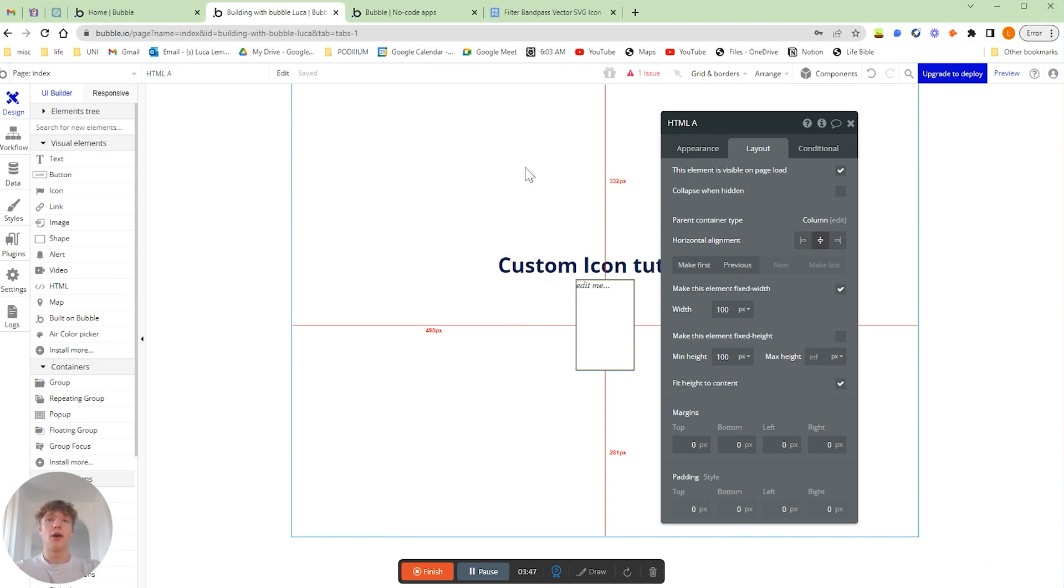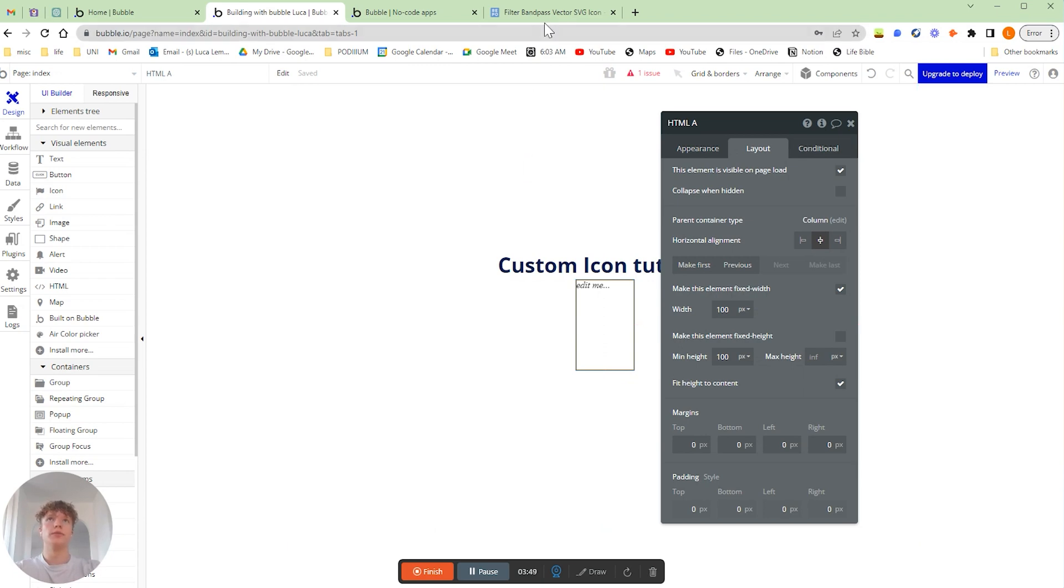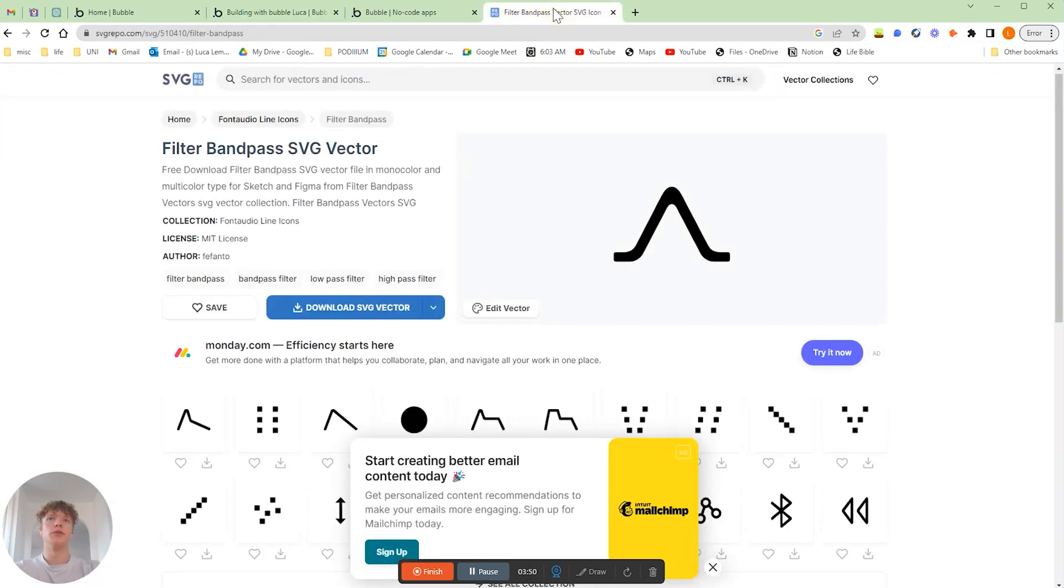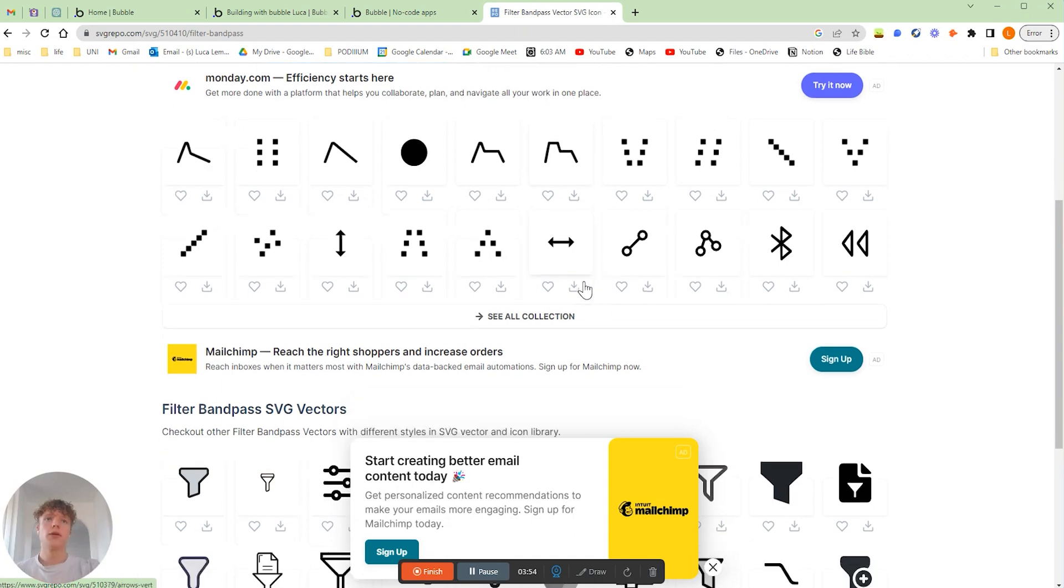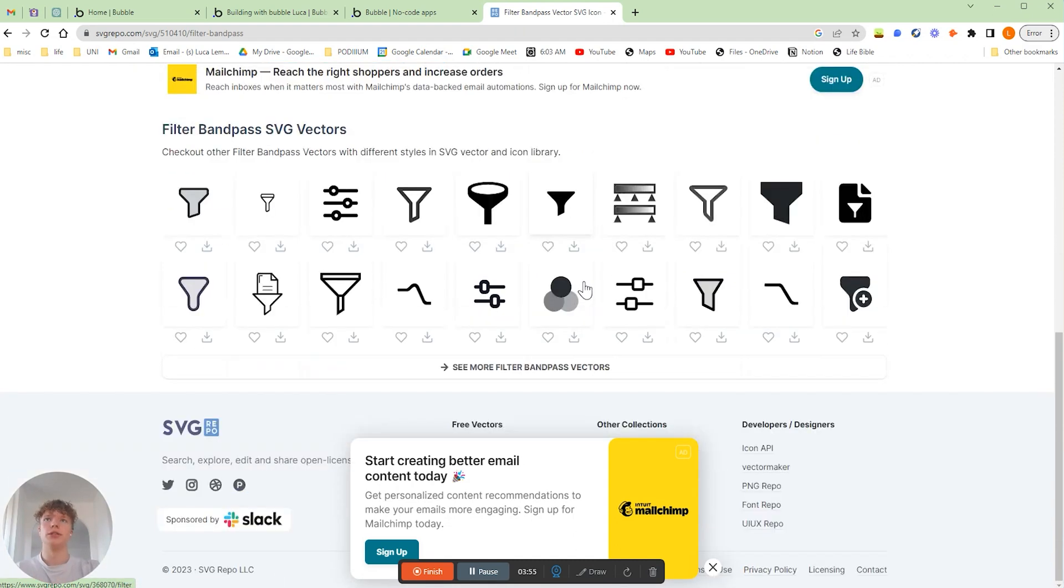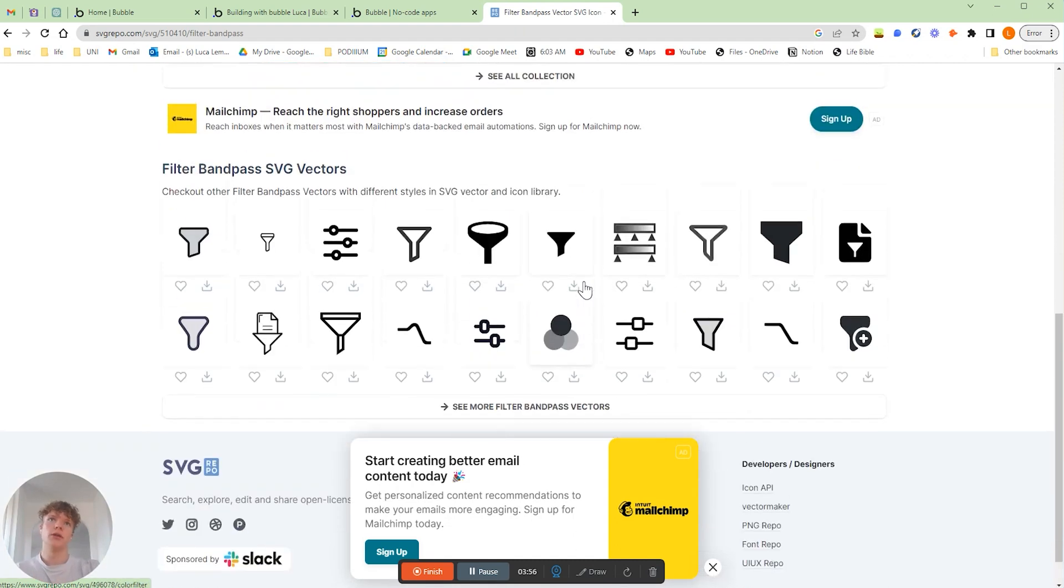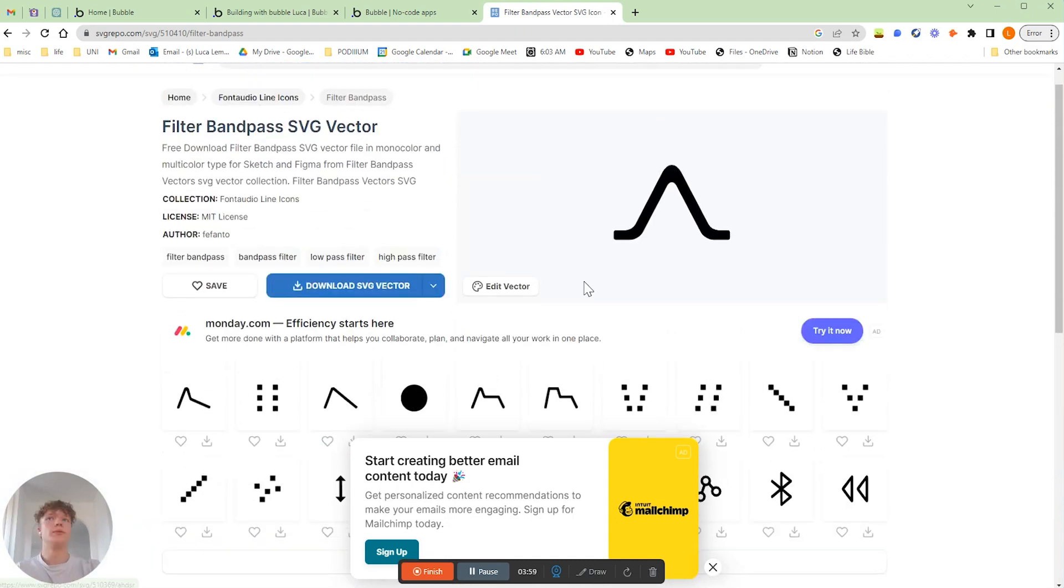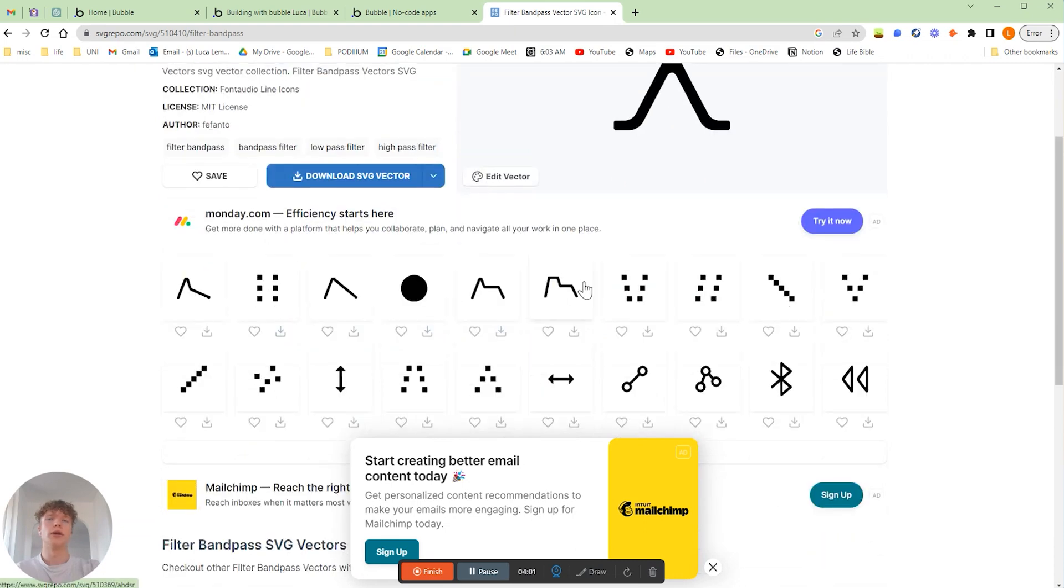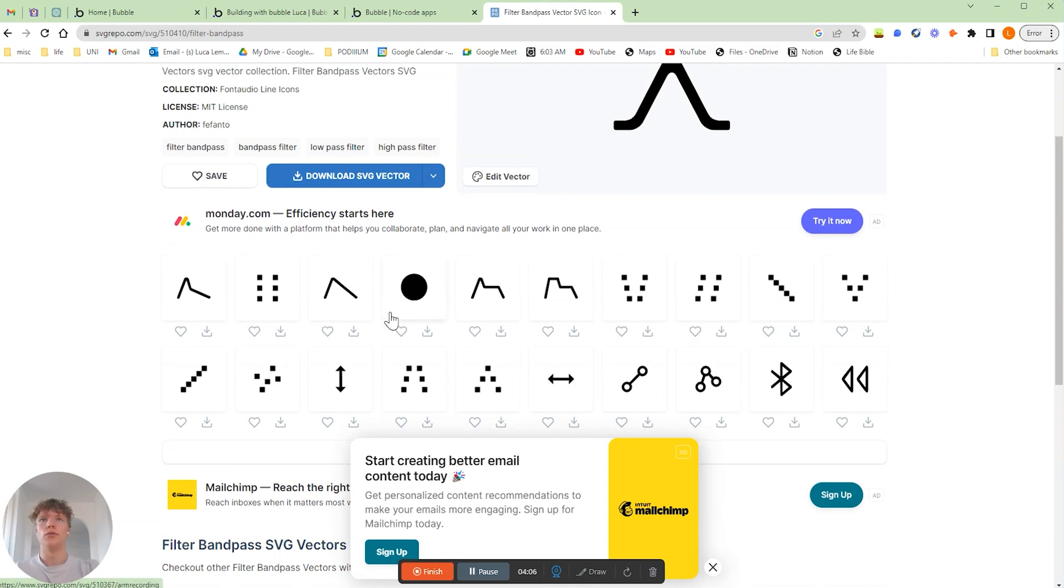Now I've actually found this website called SVG Repo and it has a really good database of free SVG downloads. There are lots of other websites or icon websites, and a lot of them have a premium plan where you have to pay, but this is a good free one over here.